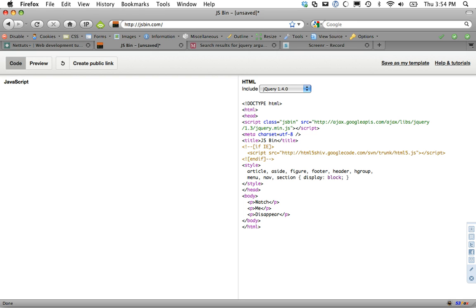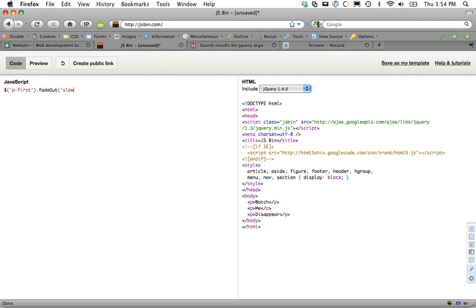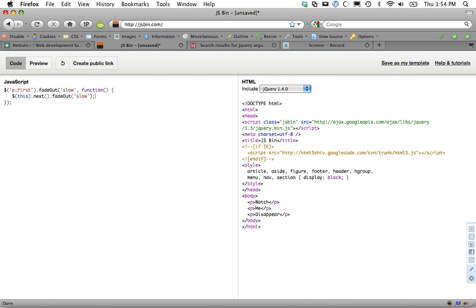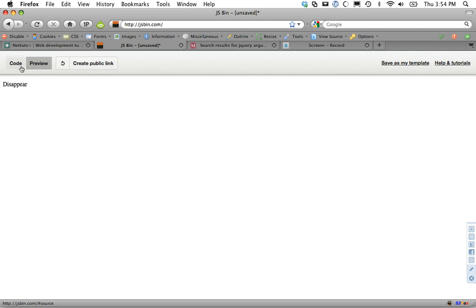So what most people do is you'll do something like get p first dot fadeOut slowly and then we'll run a callback function. And that's where you can do something once it's completed. And then maybe you could do something again, like get this dot next dot fadeOut slow. Preview that and that one goes away and then the next one. But you can immediately see that your code becomes really cluttered if you're going to have all of these nested callback functions. It doesn't make sense.